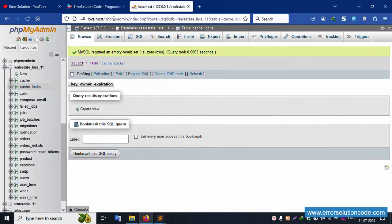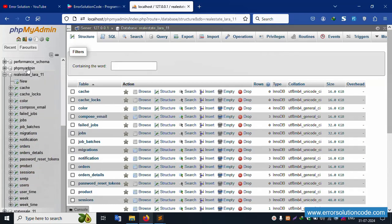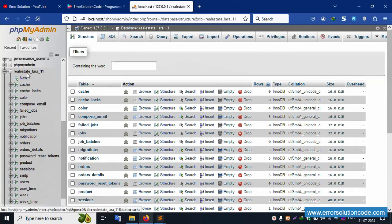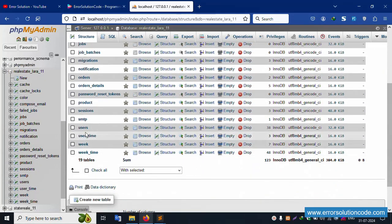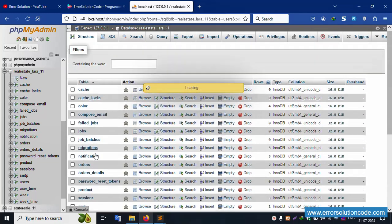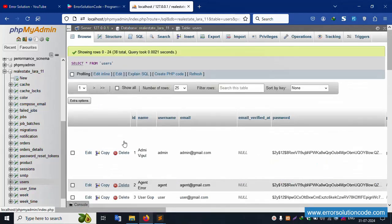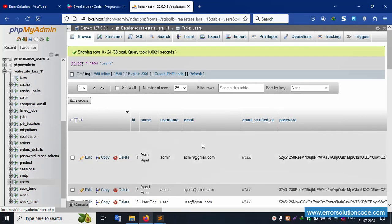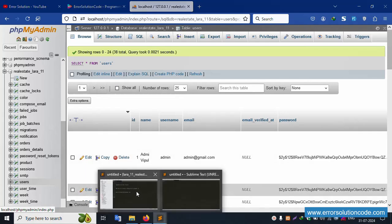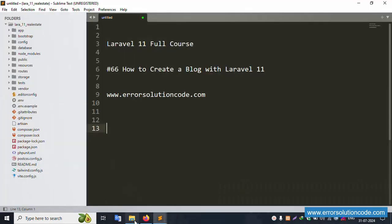Localhost phpMyAdmin is open. Inside this is a database named realstate_laravel. This database has a list of tables available. Let's click this user table - successfully opened. This user table is available and working good.